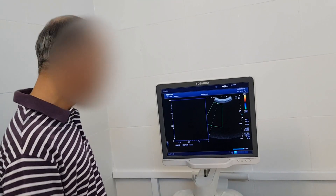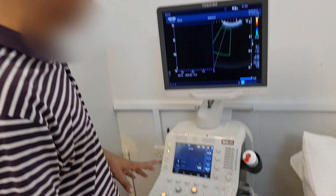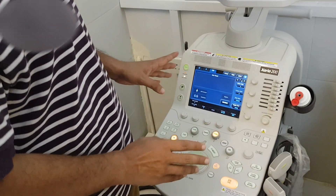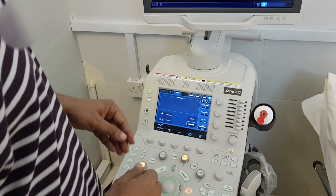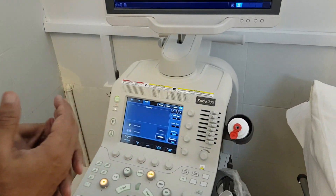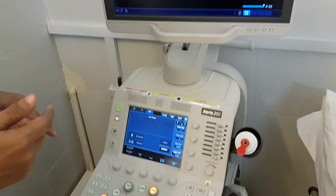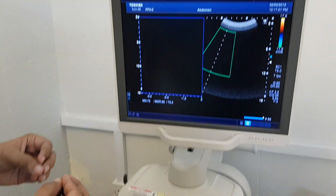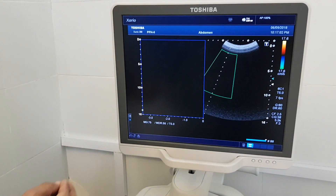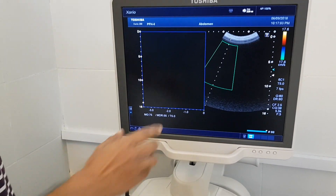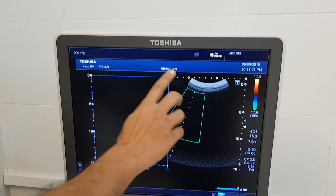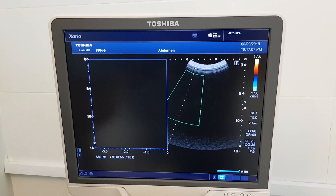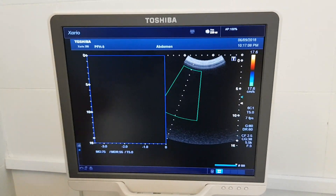Now we need advanced functions of this machine — we have done the basic functions. Now we use special ultrasounds. Generally, every machine has a setting by default to the abdomen. You can see here 'abdomen' is written, which means that in this mode you can scan the abdomen.